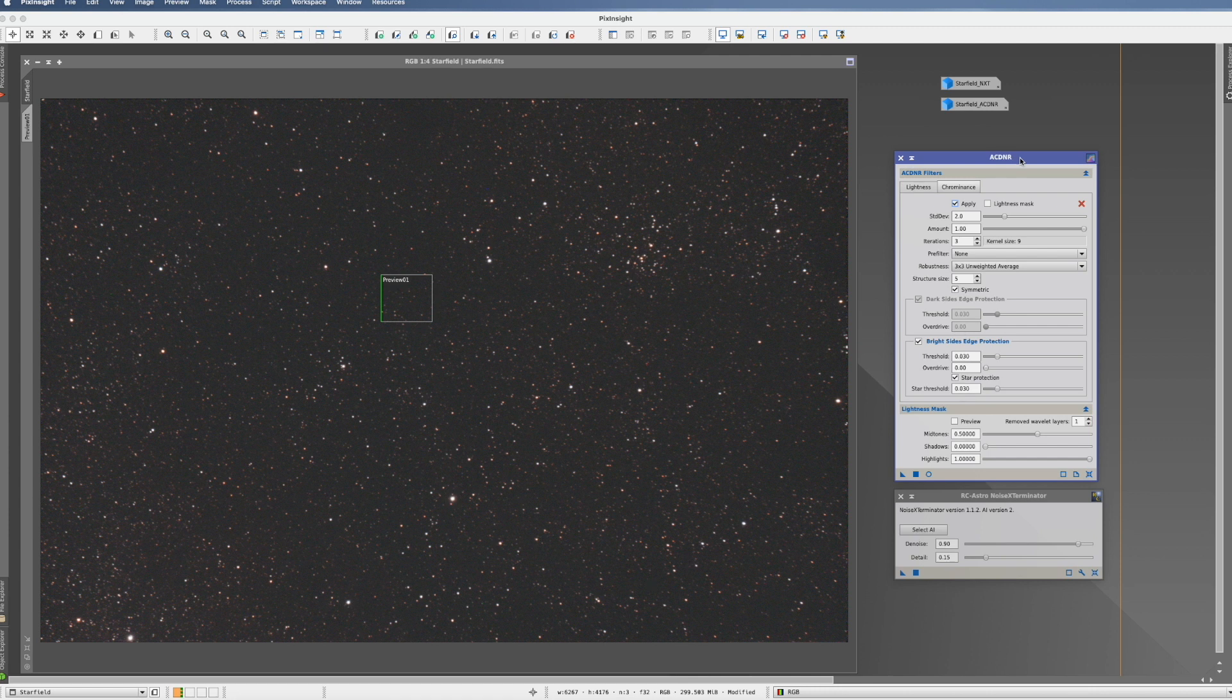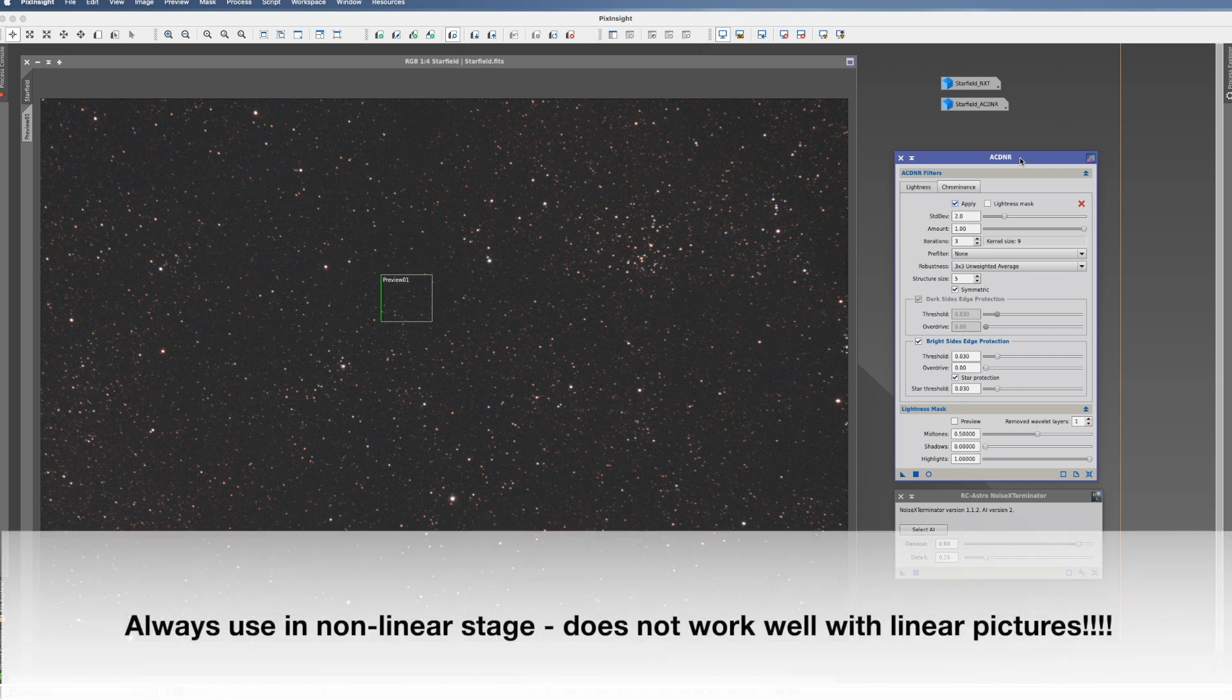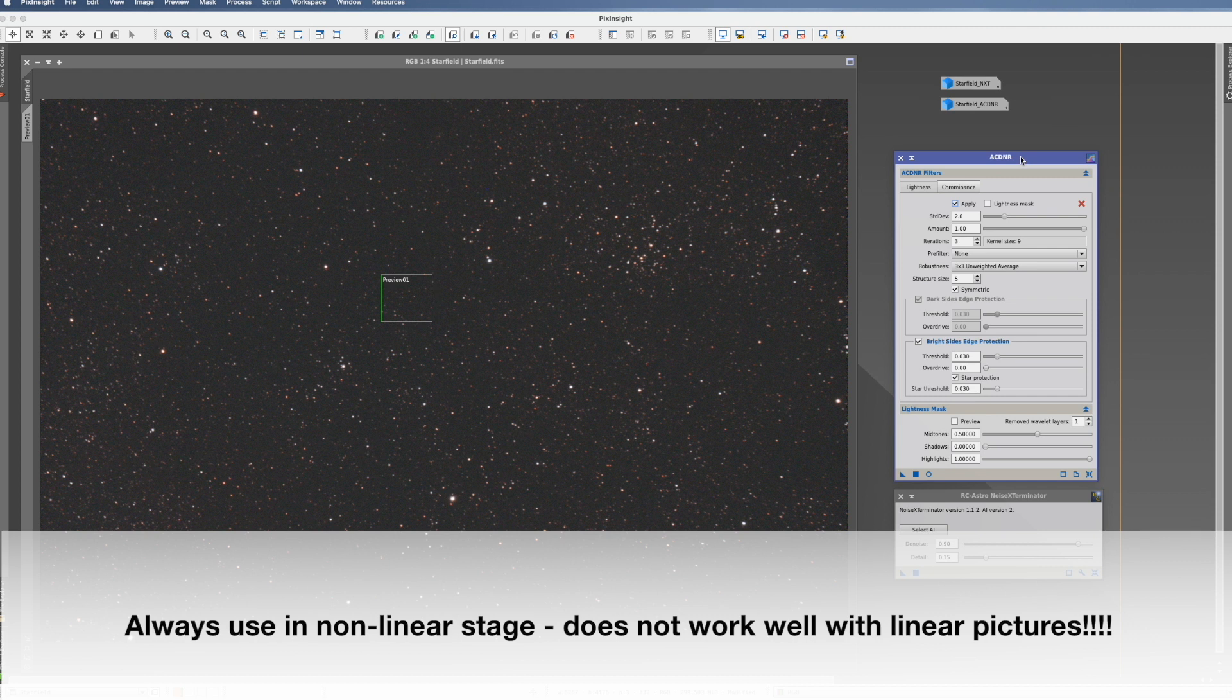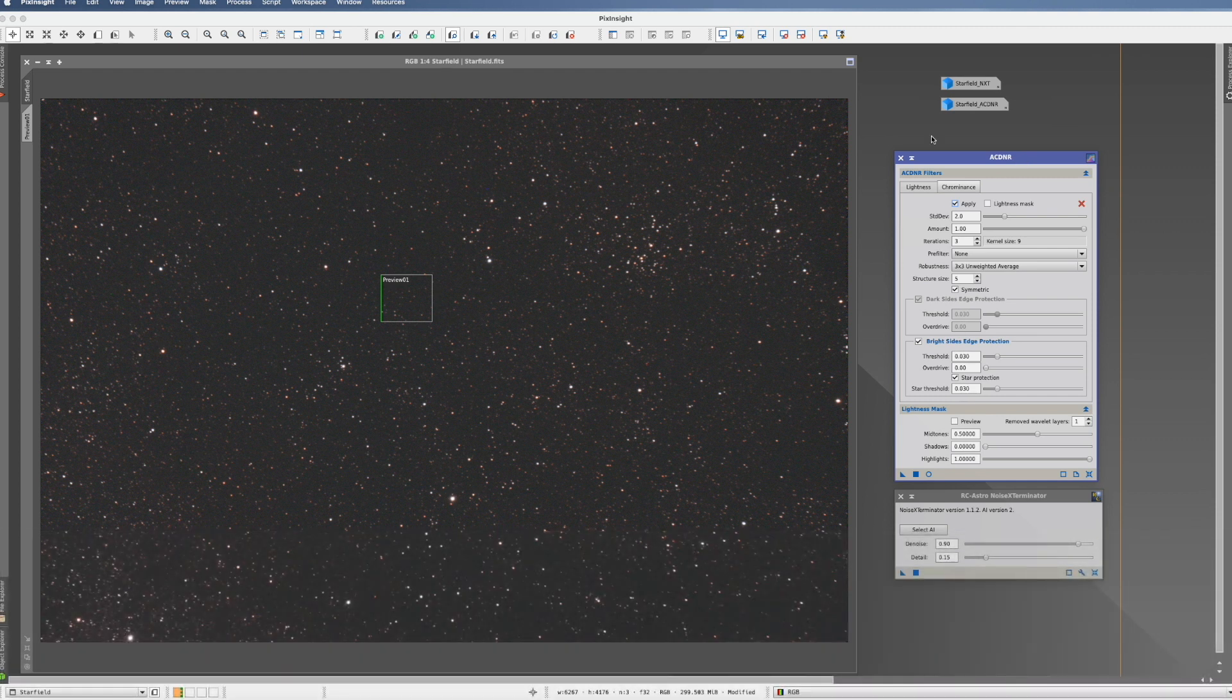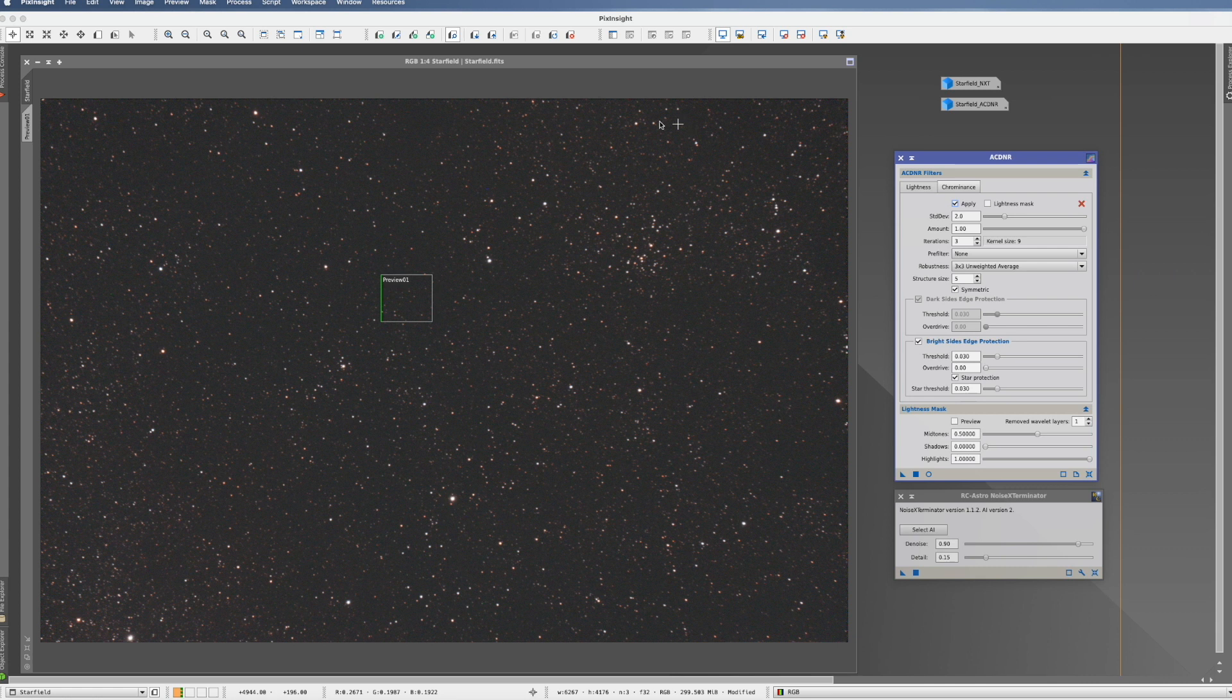ACDNR should never be used in a linear state of the picture, but always when you already stretched it, so in a non-linear one. With that said, let's go down to the applied part of this video.